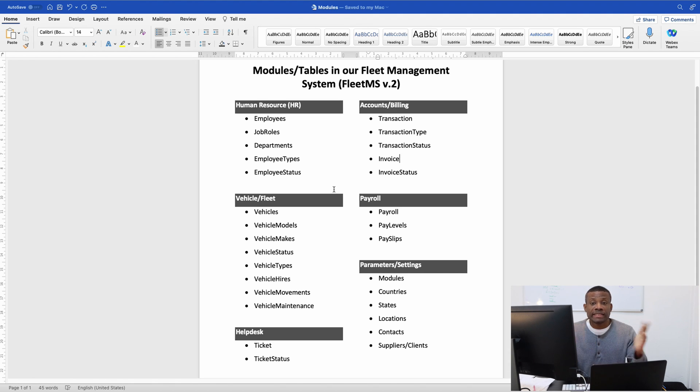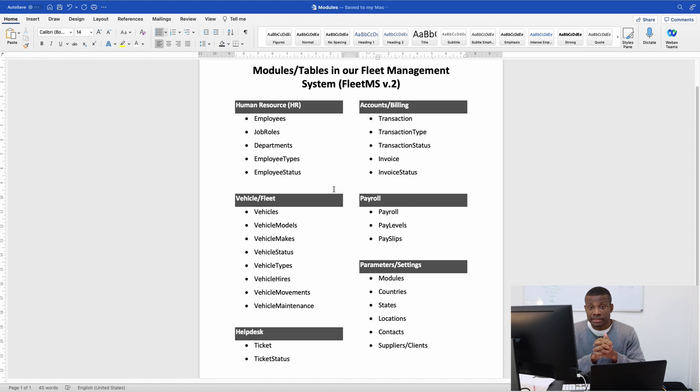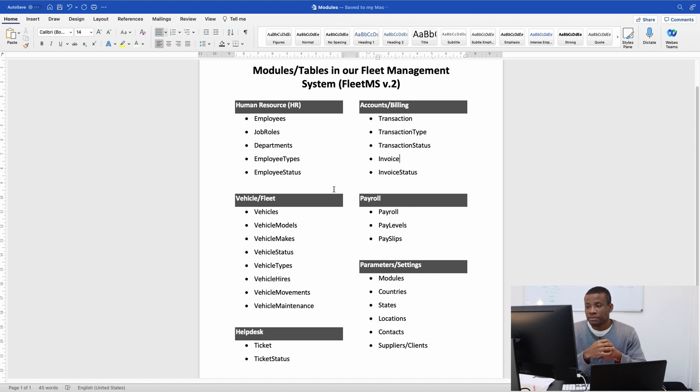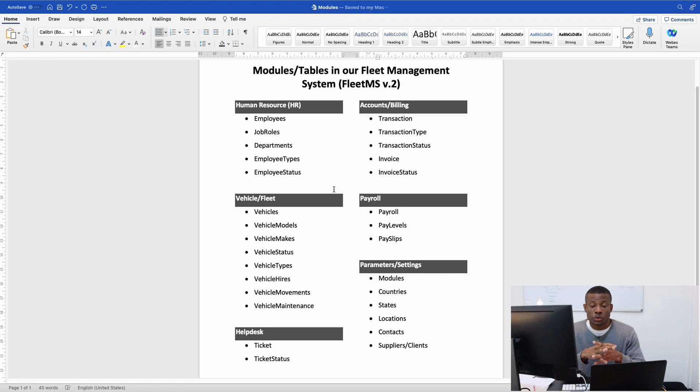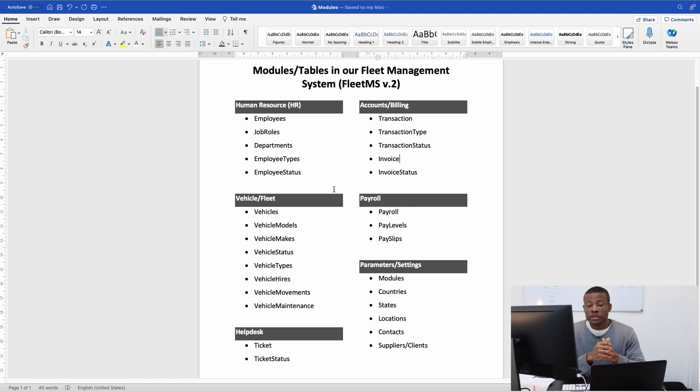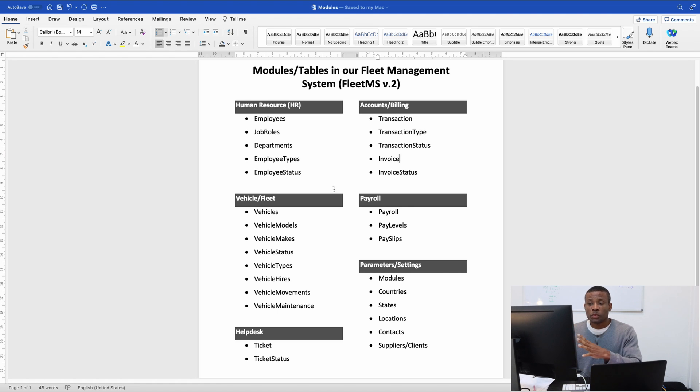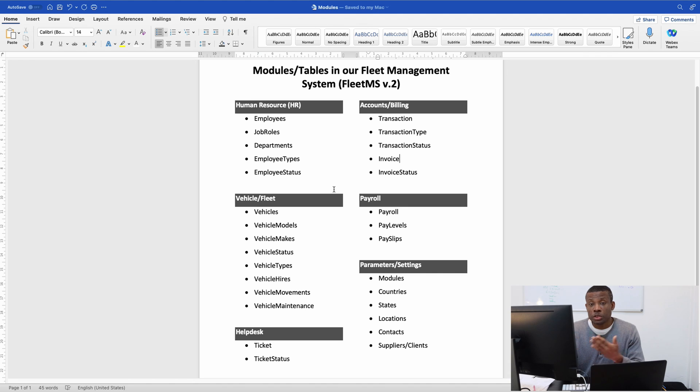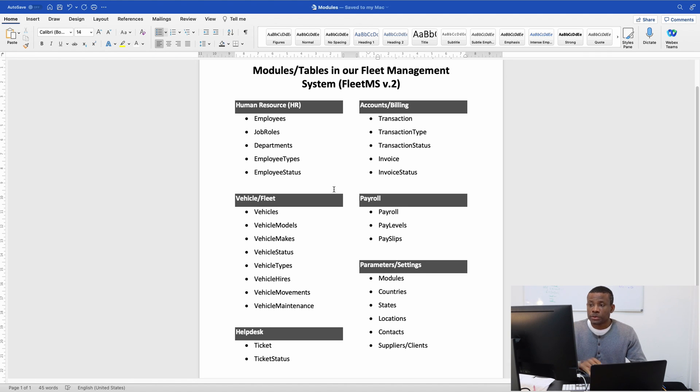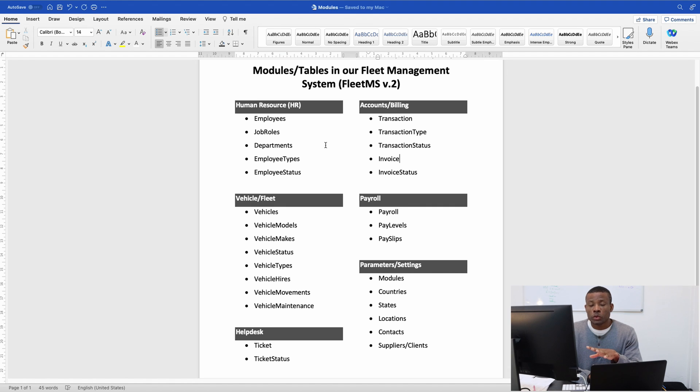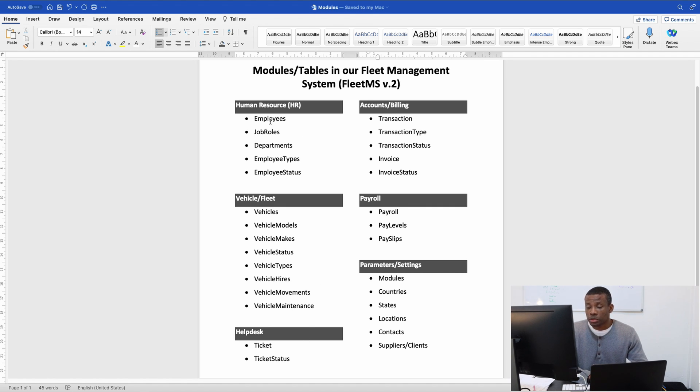I want to have only six departments in this Fleet Management system. At the end of the day, we can sell this application to a company that does fleet management. Later on, when we want to add additional modules, we can simply add them. This master page will be available for you. You can find it in the link in the description box.